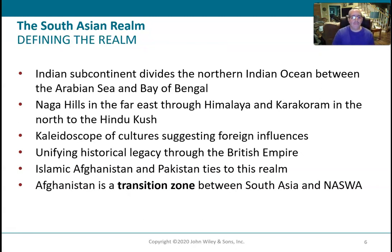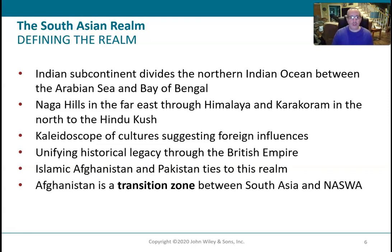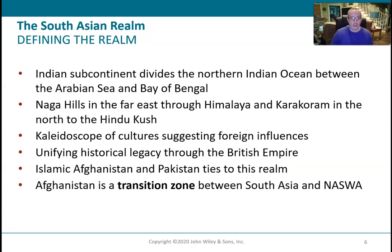A couple of key points before we start on physical geography: India is often referred to as a subcontinent — we'll talk about why even though it's part of Asia. There are many different cultures, languages, and religions in the country. It was colonized by the British, so English is spoken there at a higher percentage than in many other countries. Pakistan and Afghanistan are transition zones.